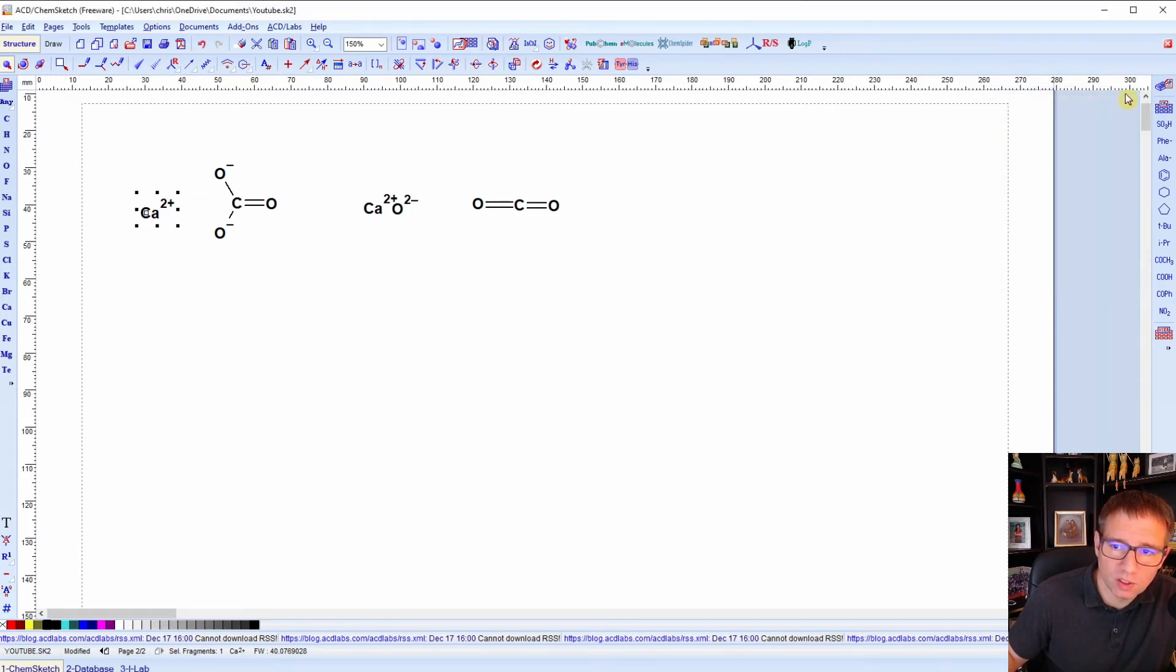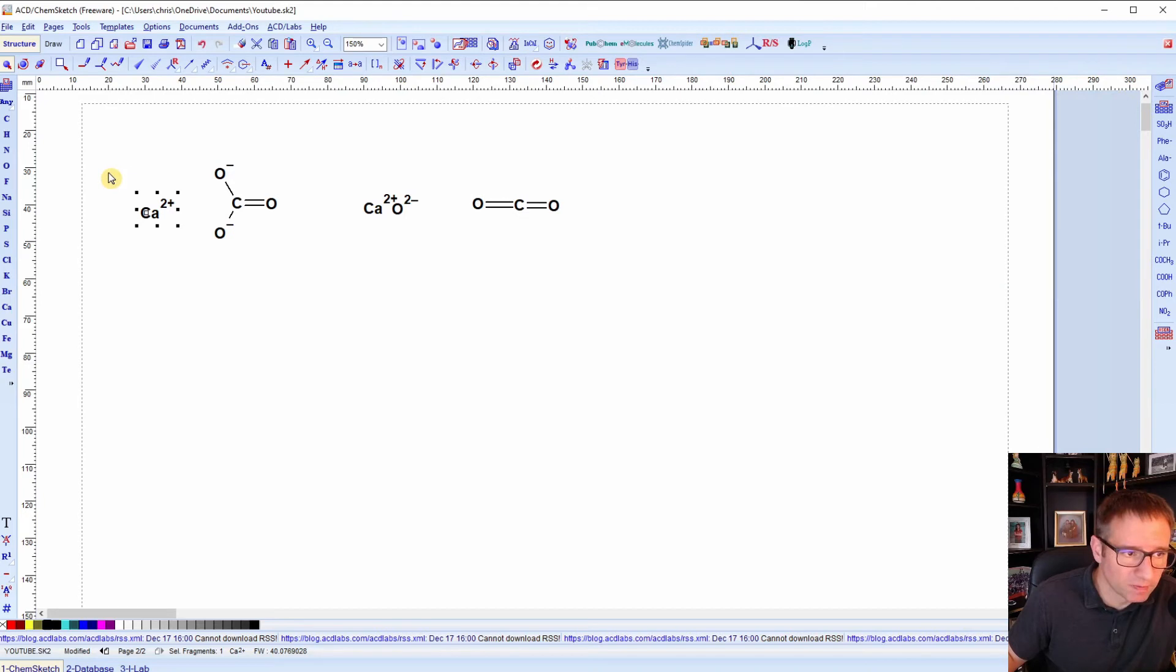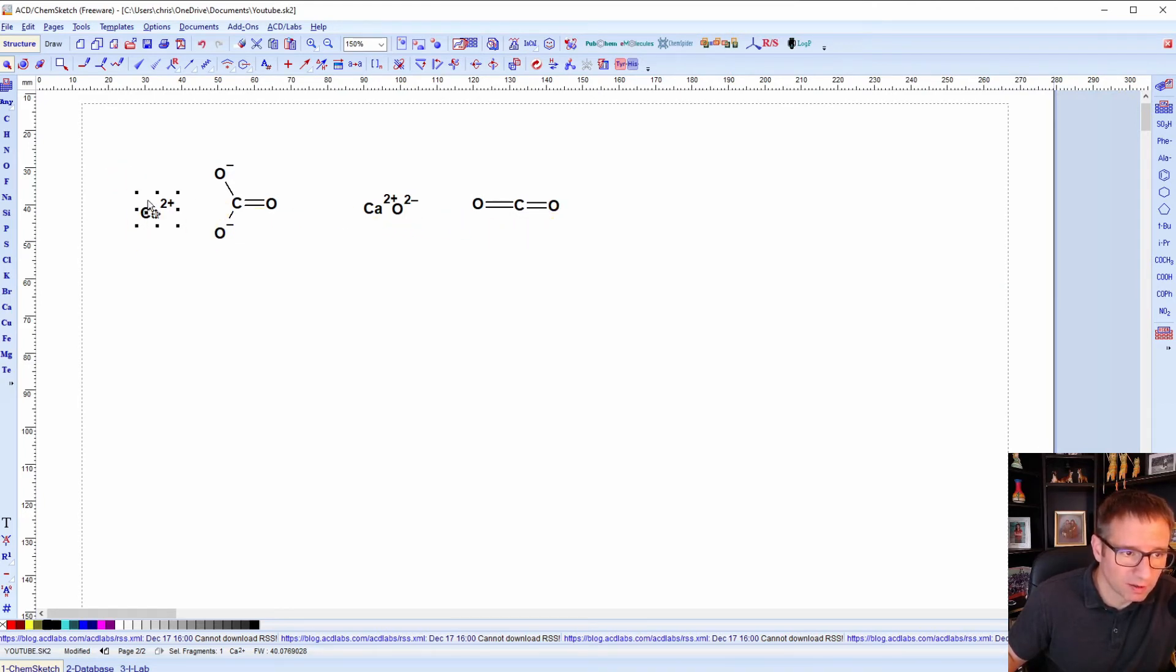Okay, so you can x that out when you're done with it, or you can just leave it up. It doesn't really matter. So now that I'm done with this, I need to put in, I've got all my reactants and my products, but I need to put the rest of the reaction in.